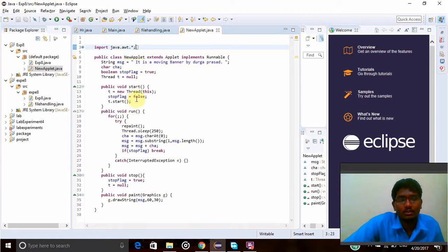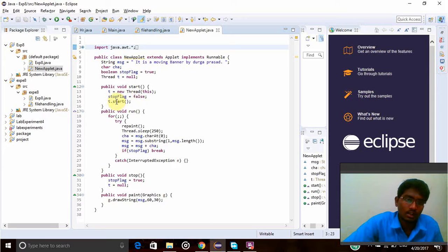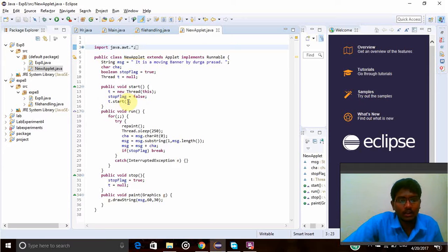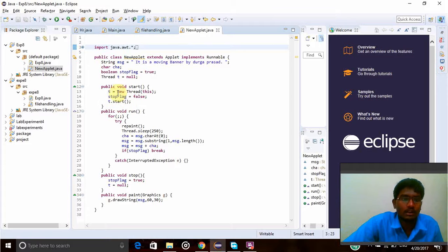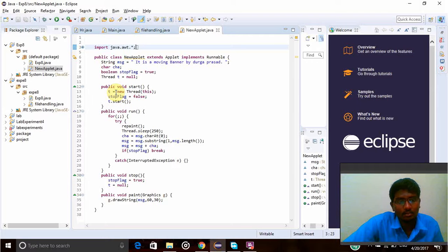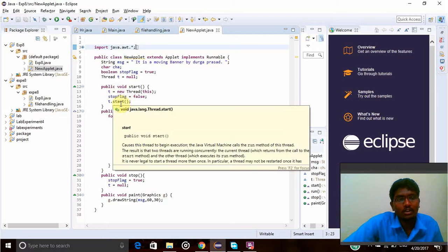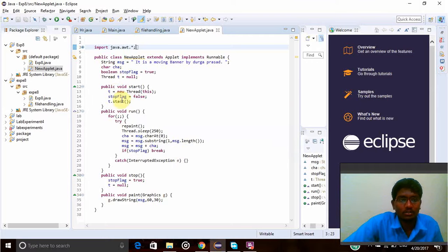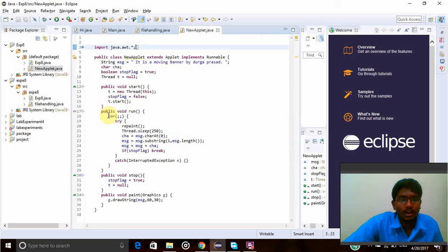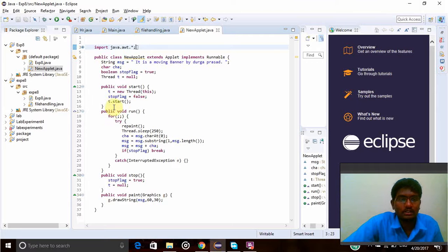Now t.start is the function will start by using this t, means threads object name. So t.start means object of start, so it will start the start function and it initiates the start function. Now public void run is the another function.